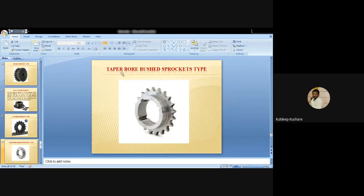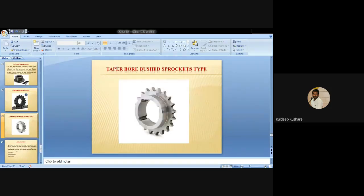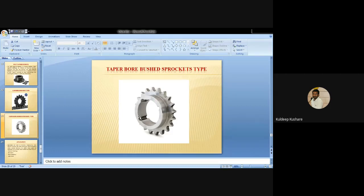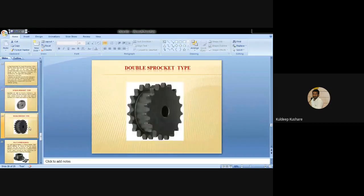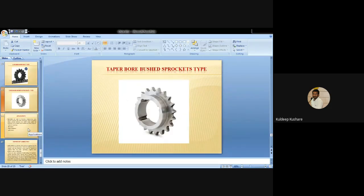The fourth type is the Q-bush sprocket type, which is used for reverse mounting. The fifth type is the taper bore bush sprocket, which is similar to the single sprocket type with teeth on one side and a smooth part on the other, but with bolt holes added for the purpose of power transmission. The taper bore bush sprocket provides a plus fit with less space on the shaft and no provision flags.